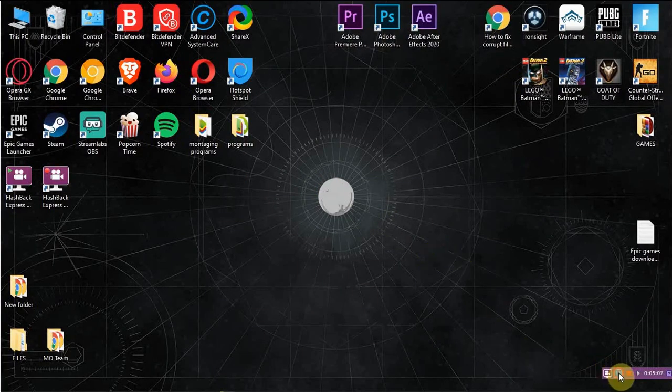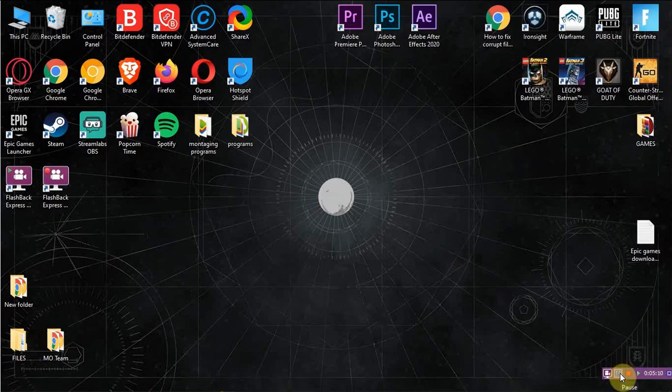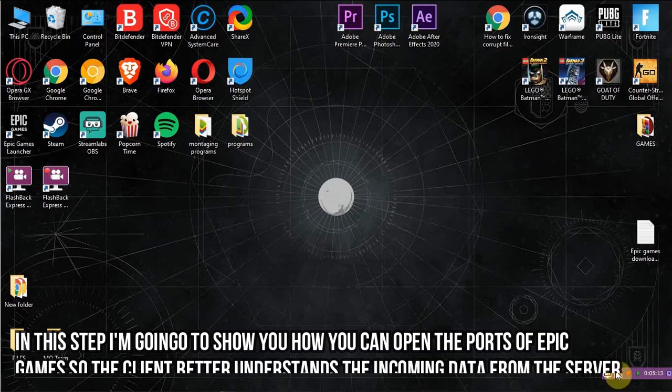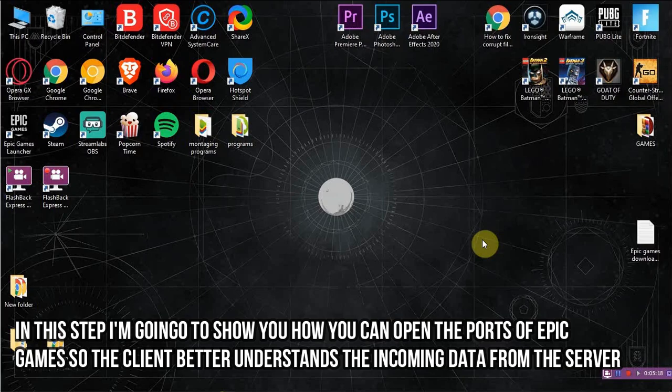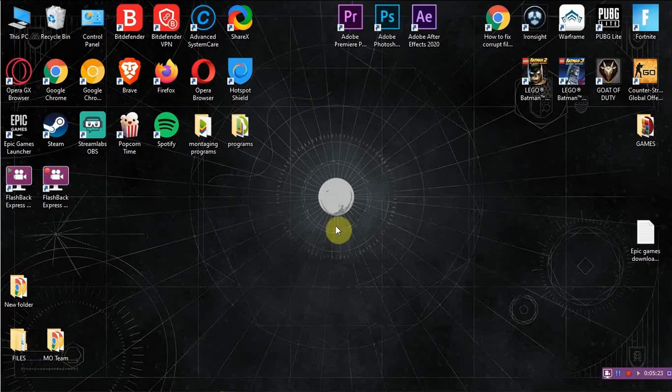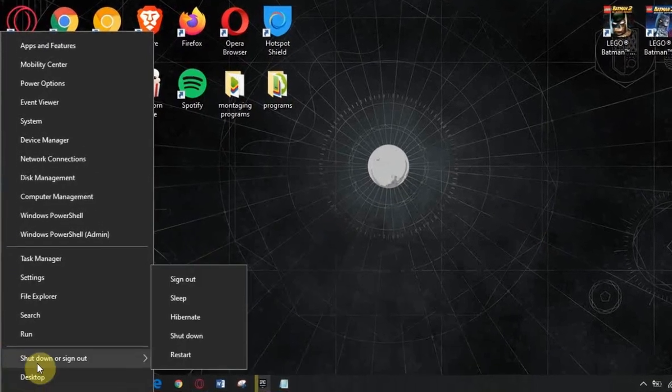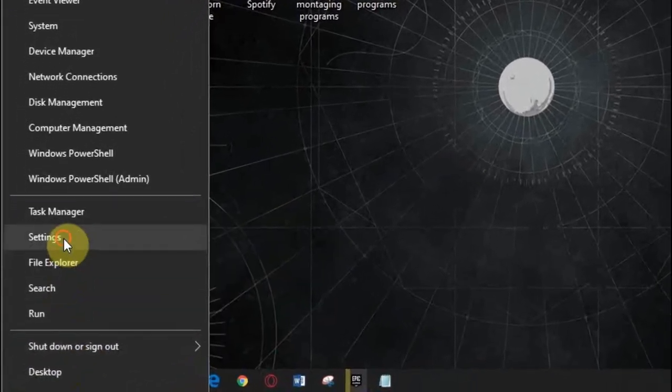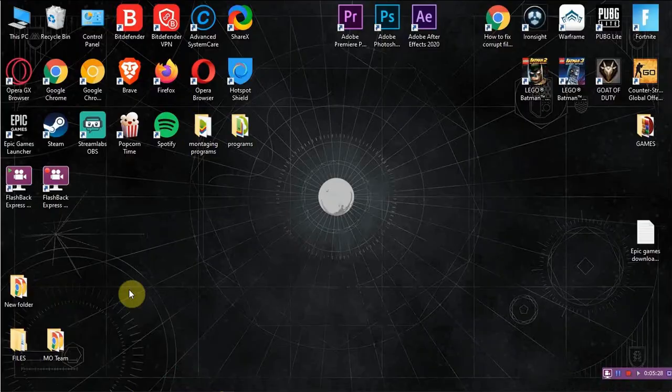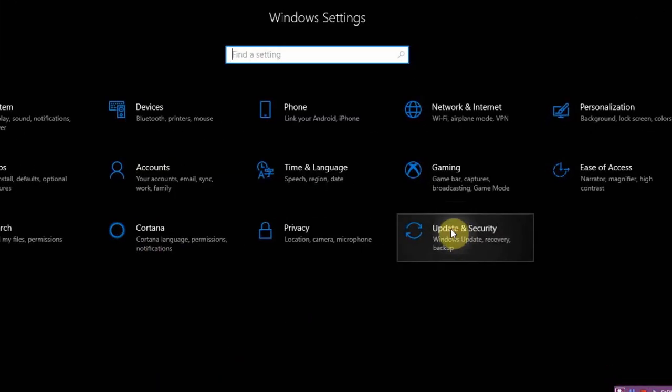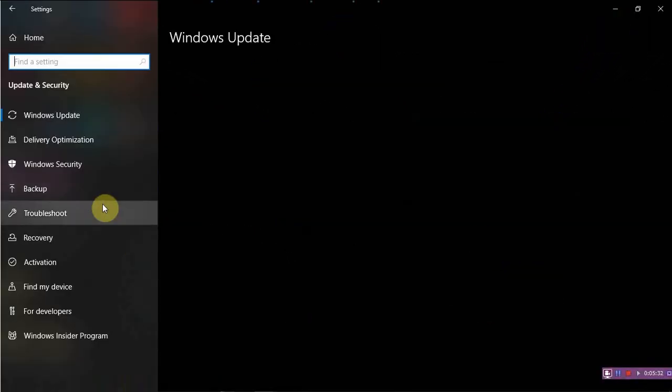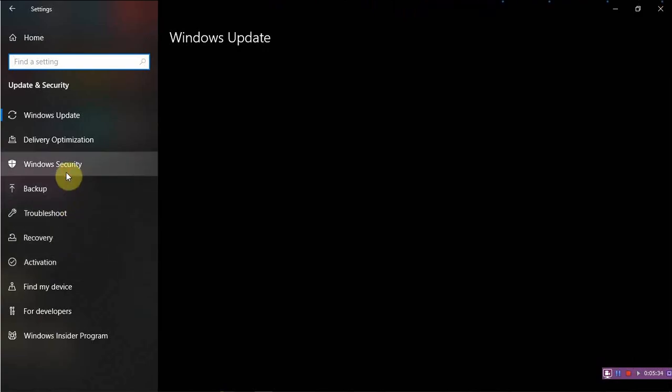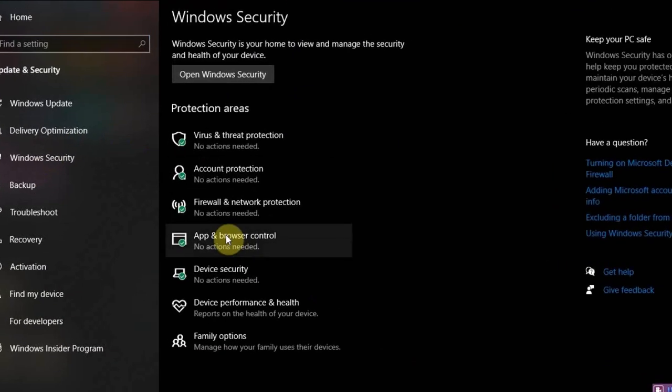We now finished two steps. Now we will do the third one. In this step I'm going to show you how you can open the ports of Epic Games so the client better understand the incoming data from the server. So we have to come here, right click, go to Settings, Update and Security, go to Windows Security, Firewall and Network Protection.